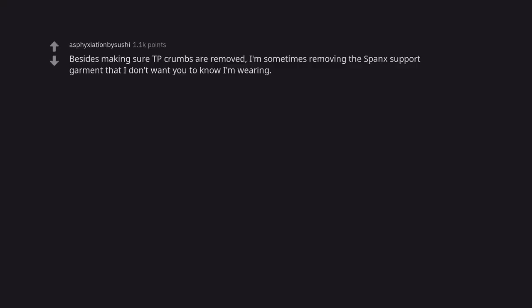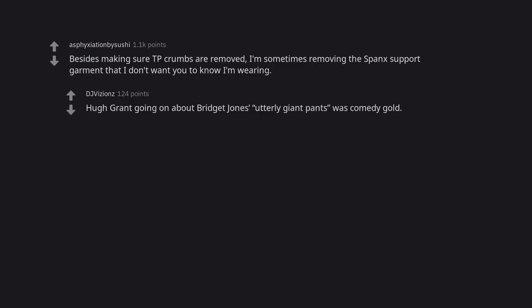Besides making sure TP crumbs are removed. I'm sometimes removing the Spanx support garment that I don't want you to know I'm wearing. Hugh Grant going on about Bridget Jones' utterly giant pants was comedy gold. Edit pardon me. He said fuck me. These are absolutely enormous pants.